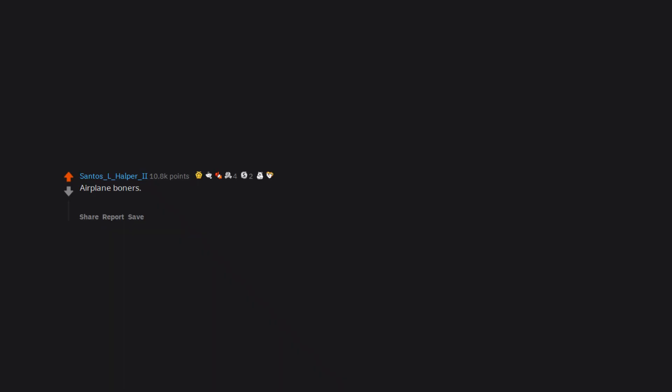Airplane boners. Almost every time during takeoff. I have lift off. Not sure if it's the sudden change in altitude or cabin pressure or what, but I pretty much expect it every time now.